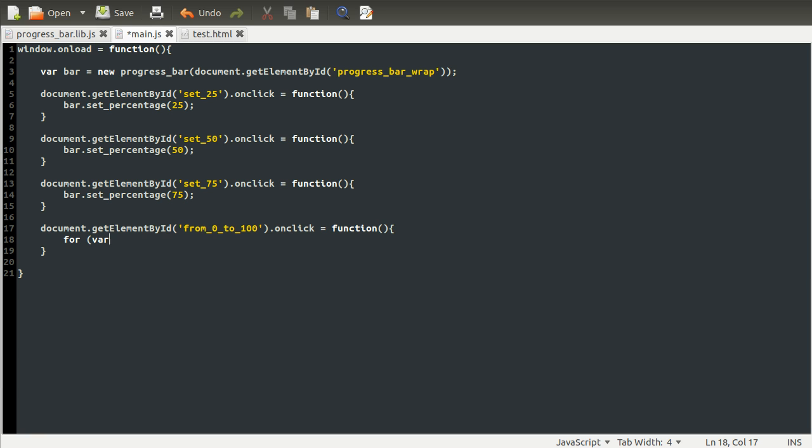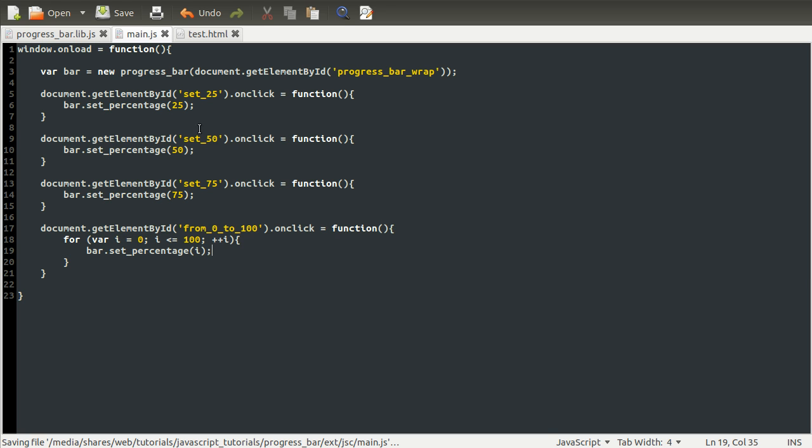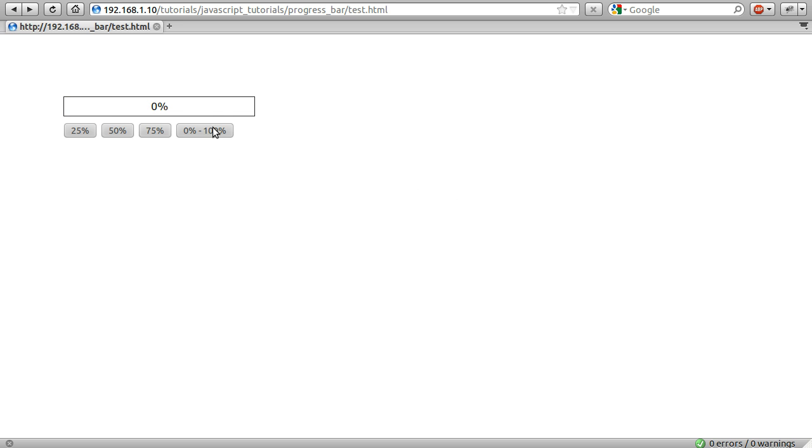So for i equals 0, while i is less than or equal to, because we actually do want to set it to 100, while i is less than or equal to 100, increment or pre-increment i. And then we'll do bar.setPercentage. All right, looks right. And we'll just set it equal to i. So now we can test this, and I'll show you the problem. So 75 works, 25 works, click that one, goes straight to 100, just much quicker than you can actually see. So the problem is that the browser processes this way quicker than is actually visible.